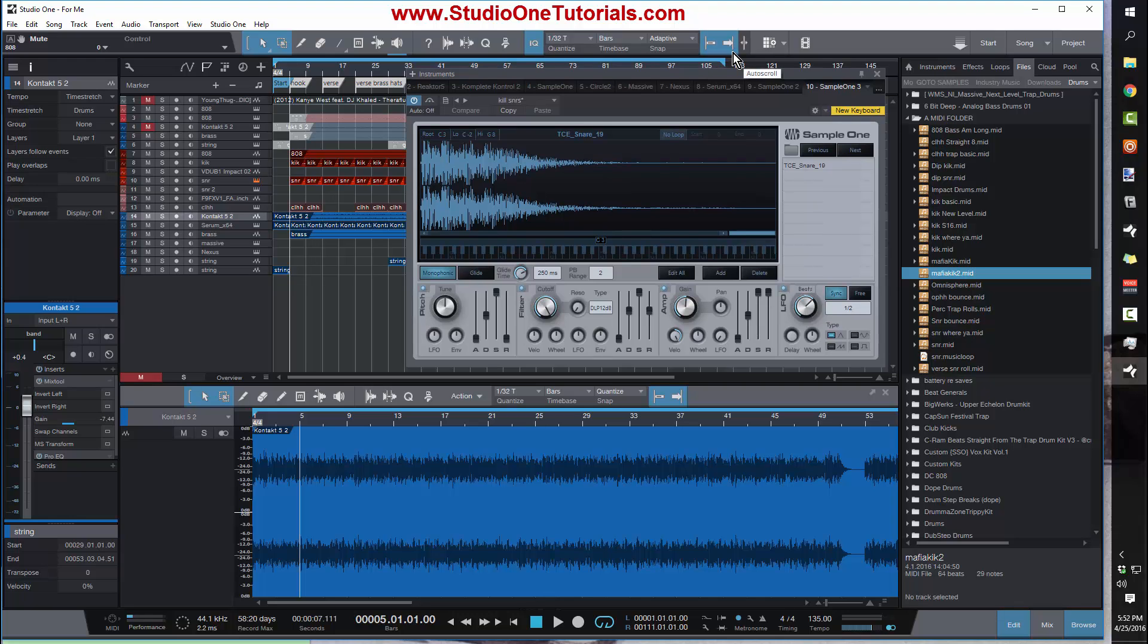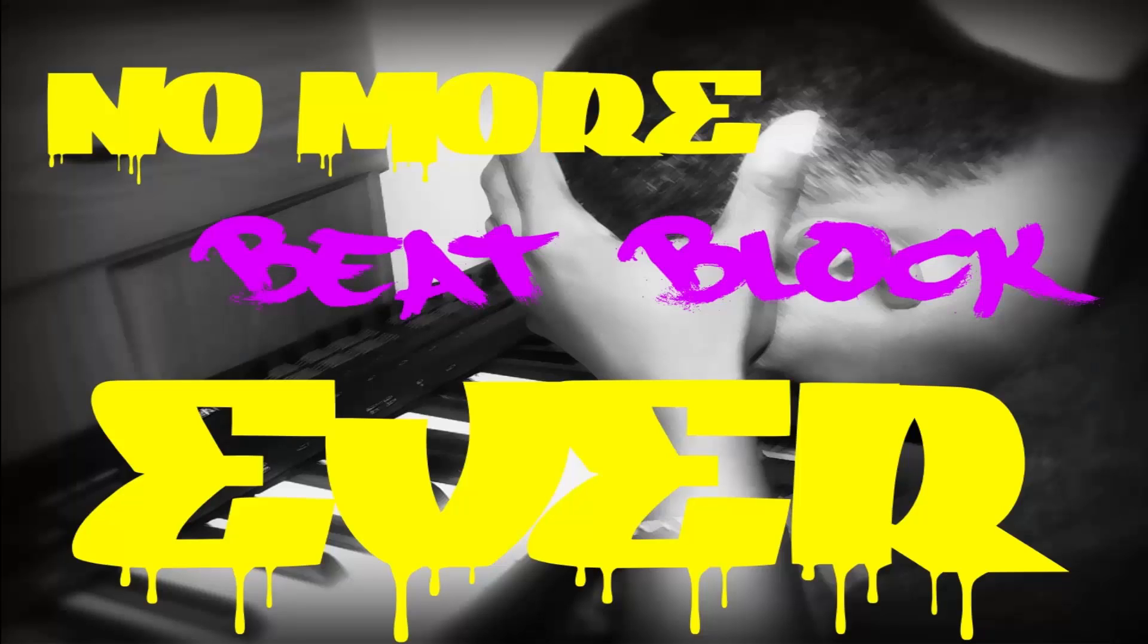Before I get into this quick money tip, I want to tell you guys I just dropped a hell of a tutorial on StudioOneTutorials.com. It is the guaranteed 100% magic bullet for BeatBlock.